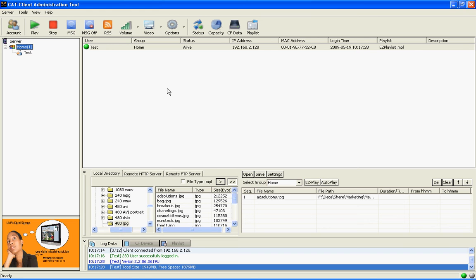And this is a basic layout of the CAT program and how to use it with our MP02 player. Let's click and see.